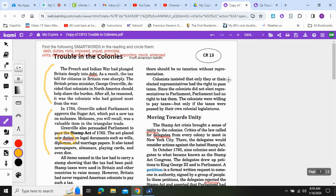Colonists insisted that only they or their elected representatives had the right to pass taxes. Since the colonists did not elect representatives to Parliament, Parliament had no right to tax them. The colonists were willing to pay taxes, but only if those taxes were passed by their own colonial legislatures.